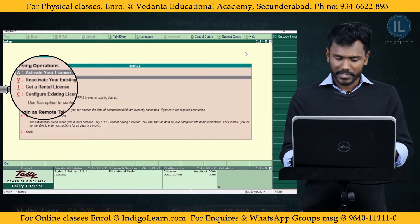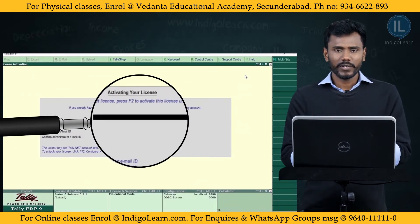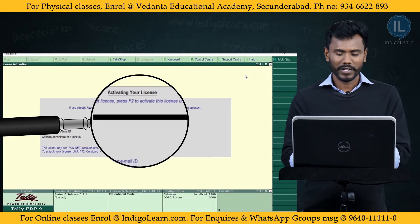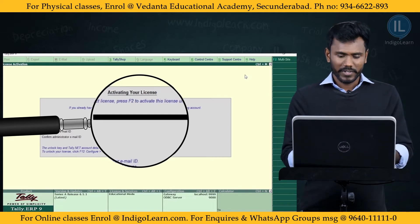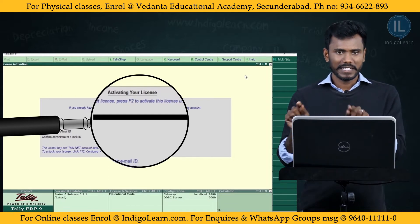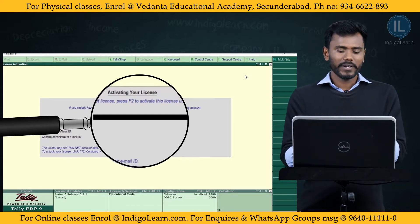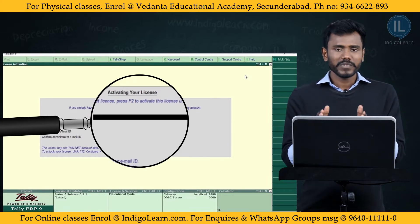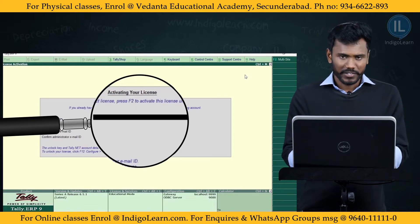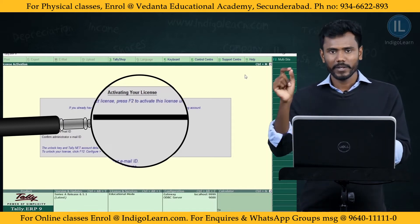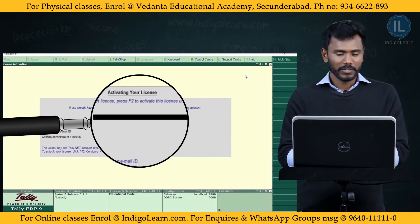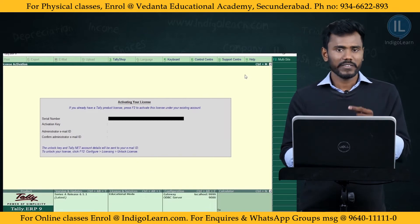Now I'm going to click on Activate License. The system asks you to confirm the serial key, activation key, and administrator email ID. When you confirm those details, your email ID will receive an unlock key. You then confirm the unlock key in the provided field. After doing so, you will see the message: Tally successfully activated.